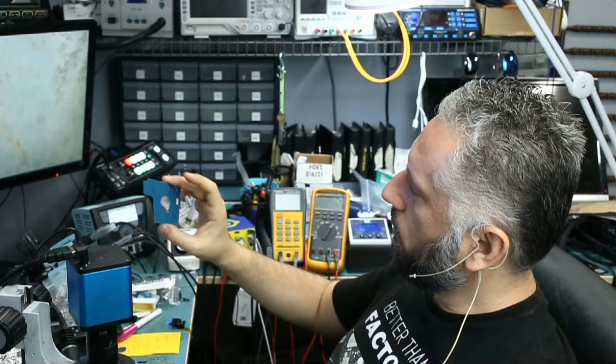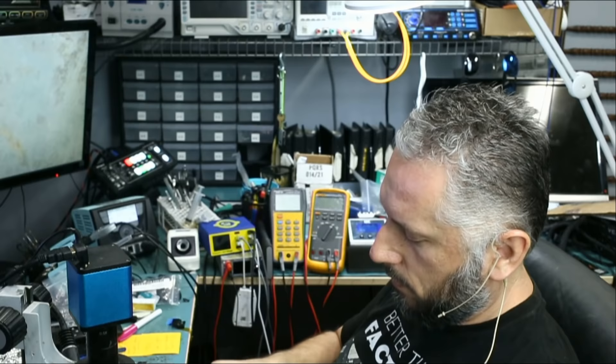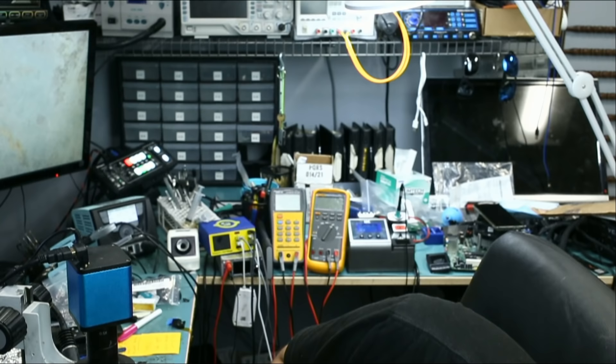I have the donor board labeled with a D, and the donor hard drive labeled with a D. I do not want to confuse the boards or the hard drives. So I put the donor board on the customer's hard drive, and let's plug it in. See what happens.